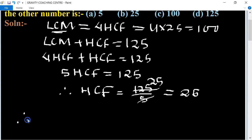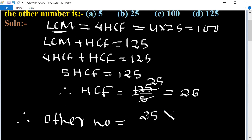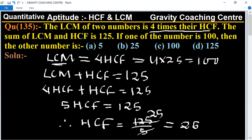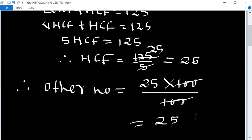Therefore the other number equals the product of HCF and LCM divided by the one given number. So 25 multiplied by 100, upon 100 — the 100s cancel — so 25 is the other number, which is the required answer.